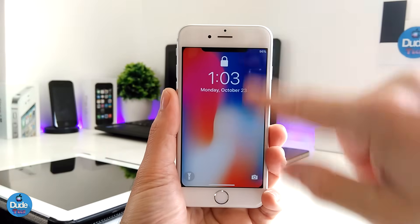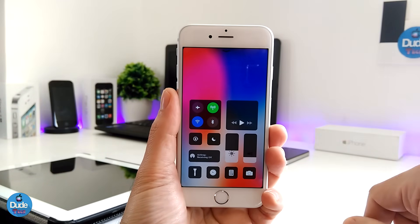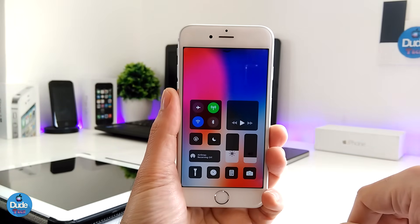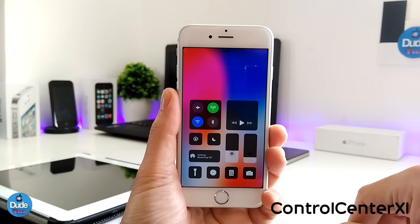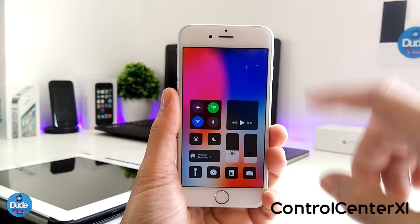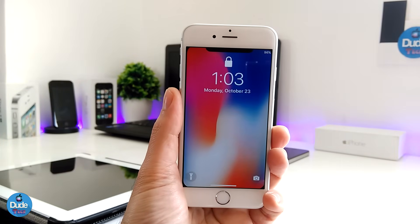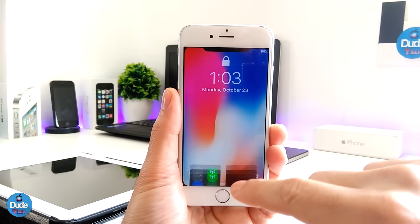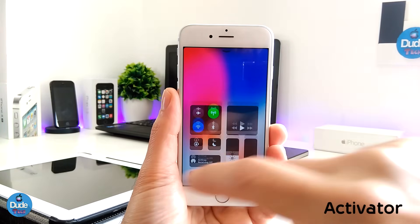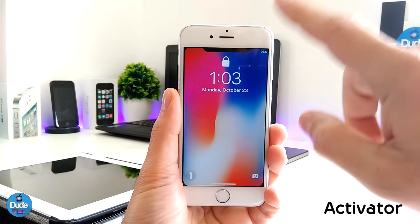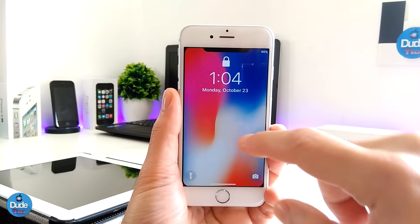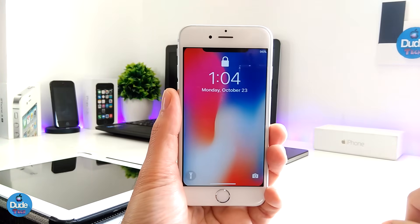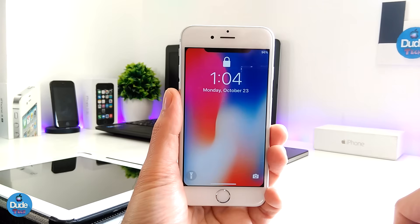Even if you want to launch your control center in the same style as iOS 11, you can download Control Center XI or you can download the Maddler tweak, which is going to provide you with the iOS 11 control center. If you want, you can use the Activator tweak to set the control center — open it from the top right and open notifications from the left, just like so.